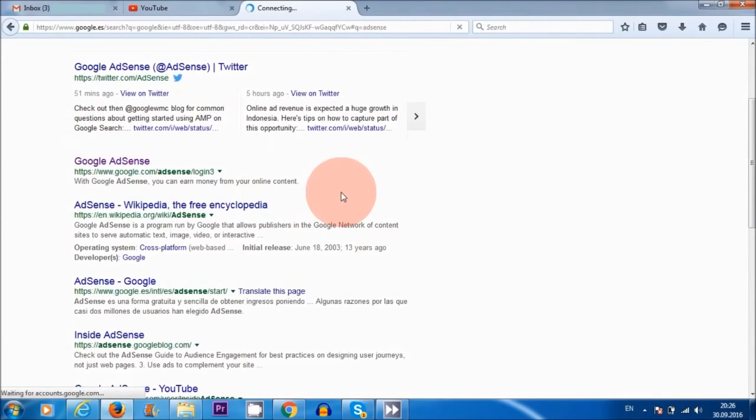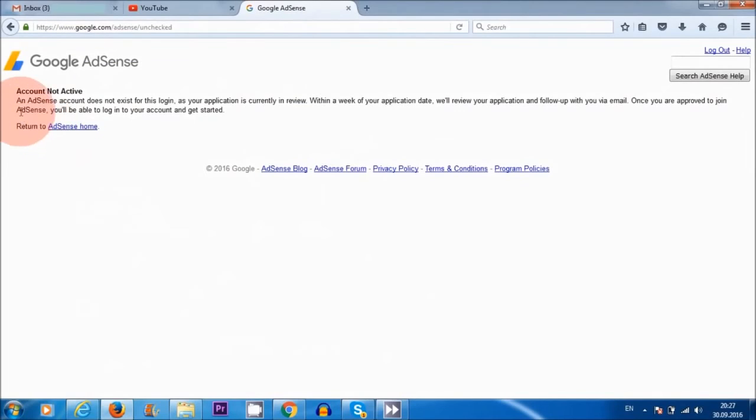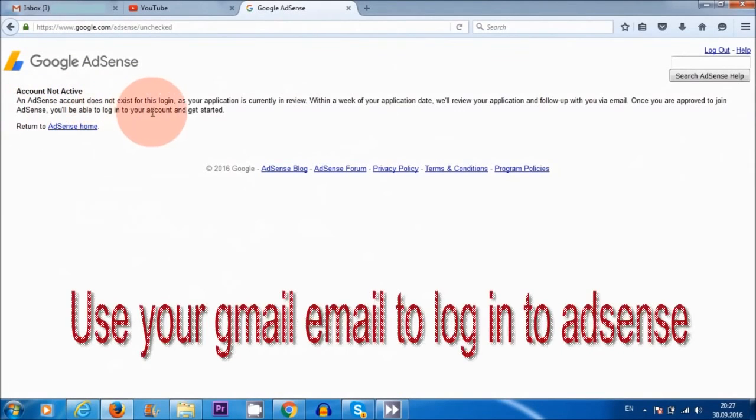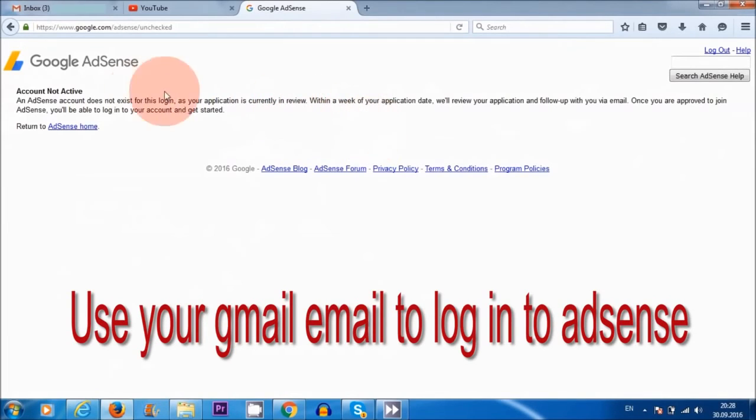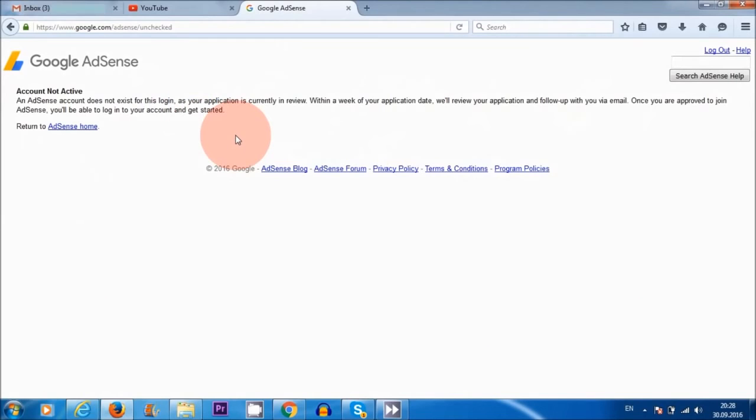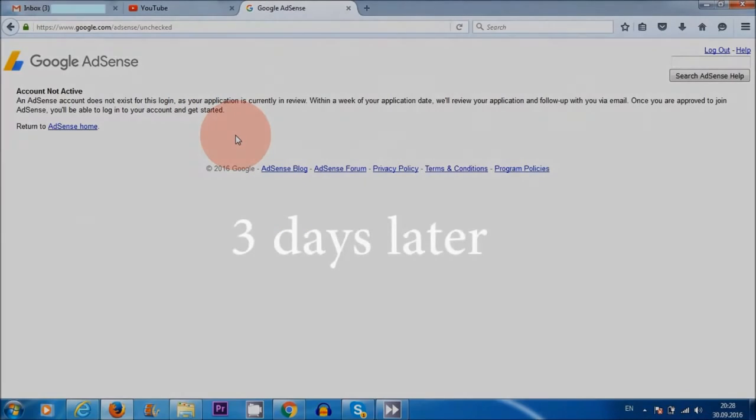So click on Google AdSense here. Here it says an AdSense account does not exist for this login as your application is currently in review. So this particular YouTube channel has been linked, but association has not been approved yet. So I'm still waiting.